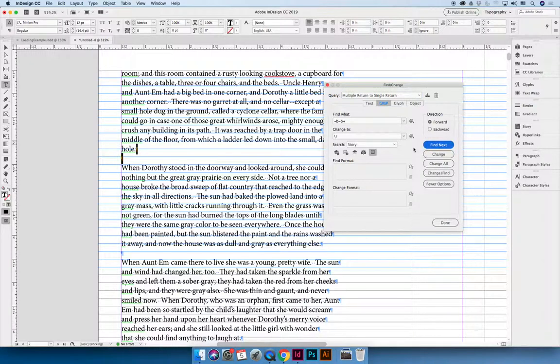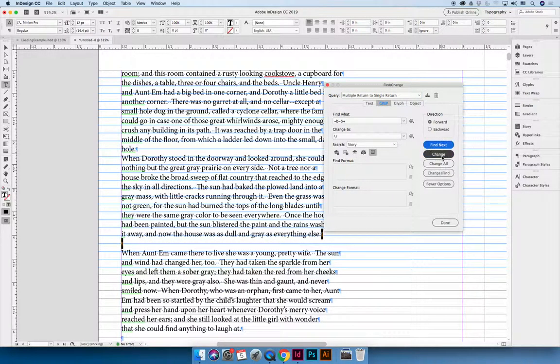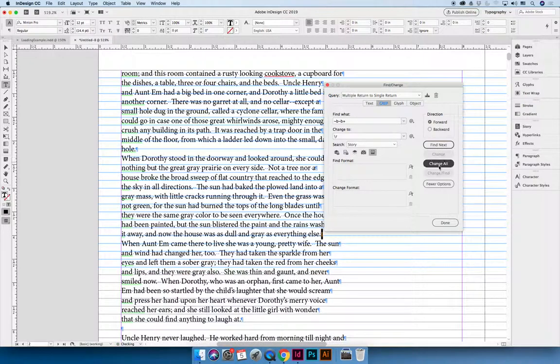I'll find next and this is the first one it finds and I can choose change and it will get rid of it. You can do it again and it will change.